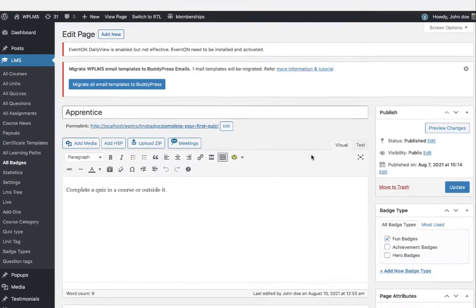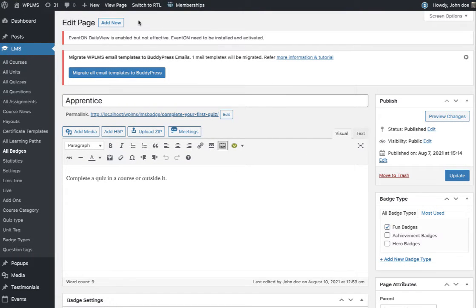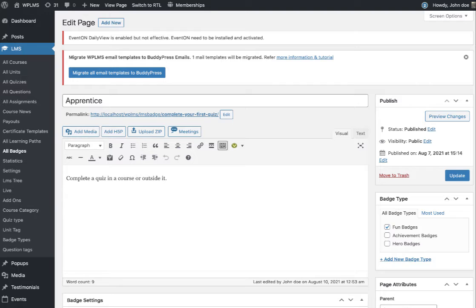Once you've configured all the badges, you can assign various actions on which the badges can be awarded.